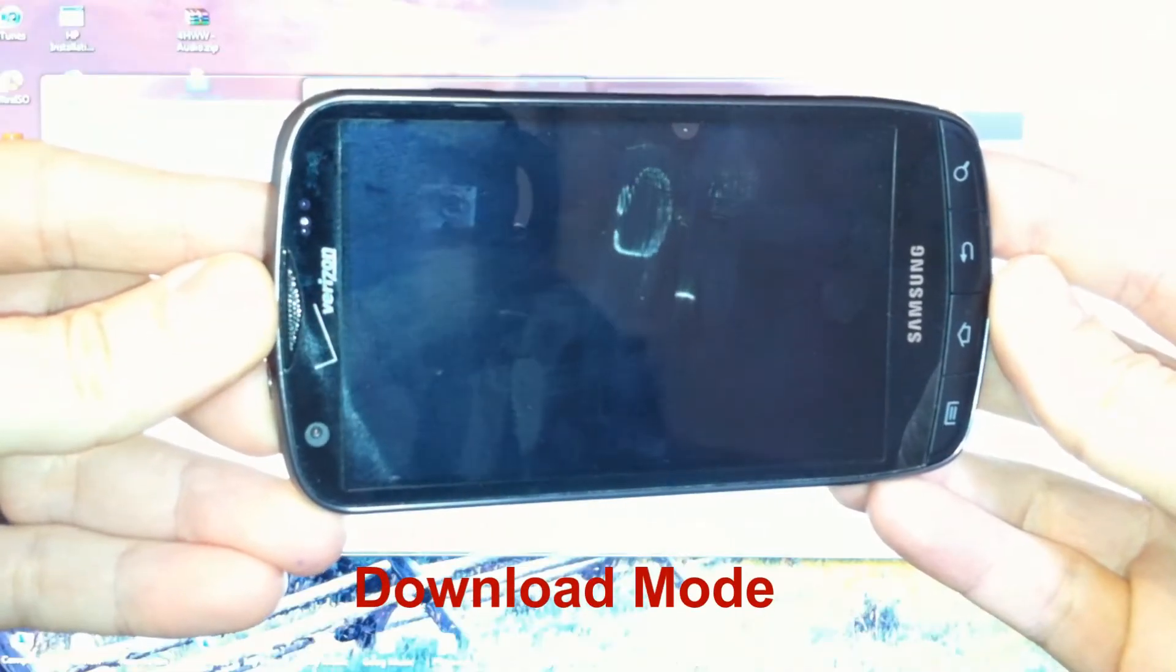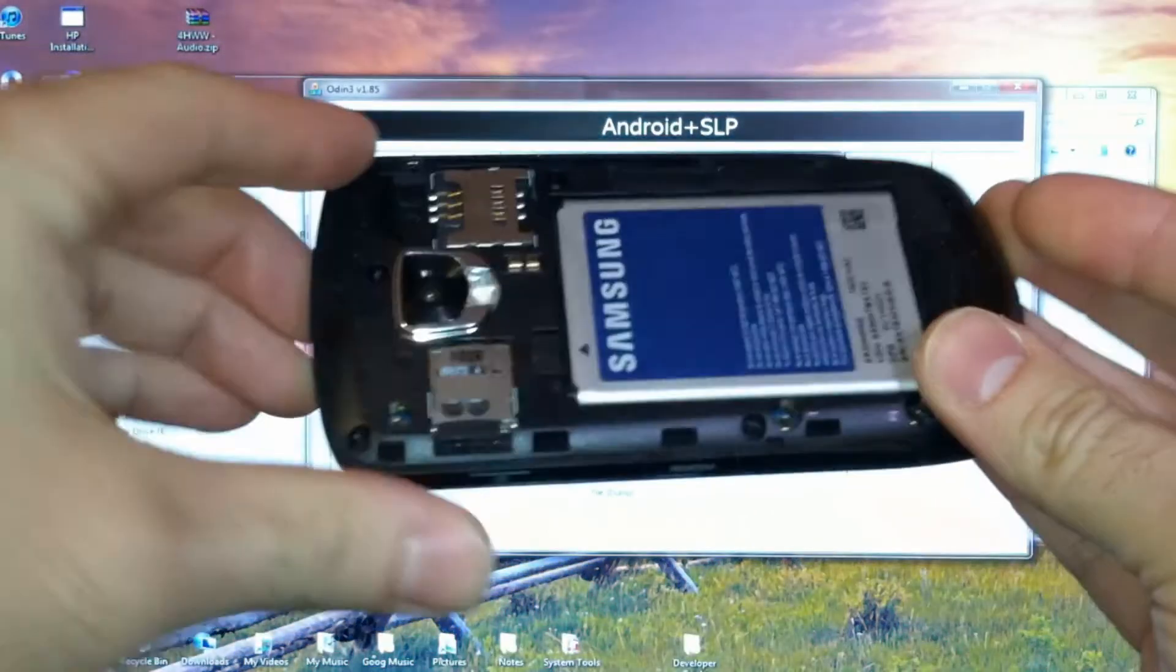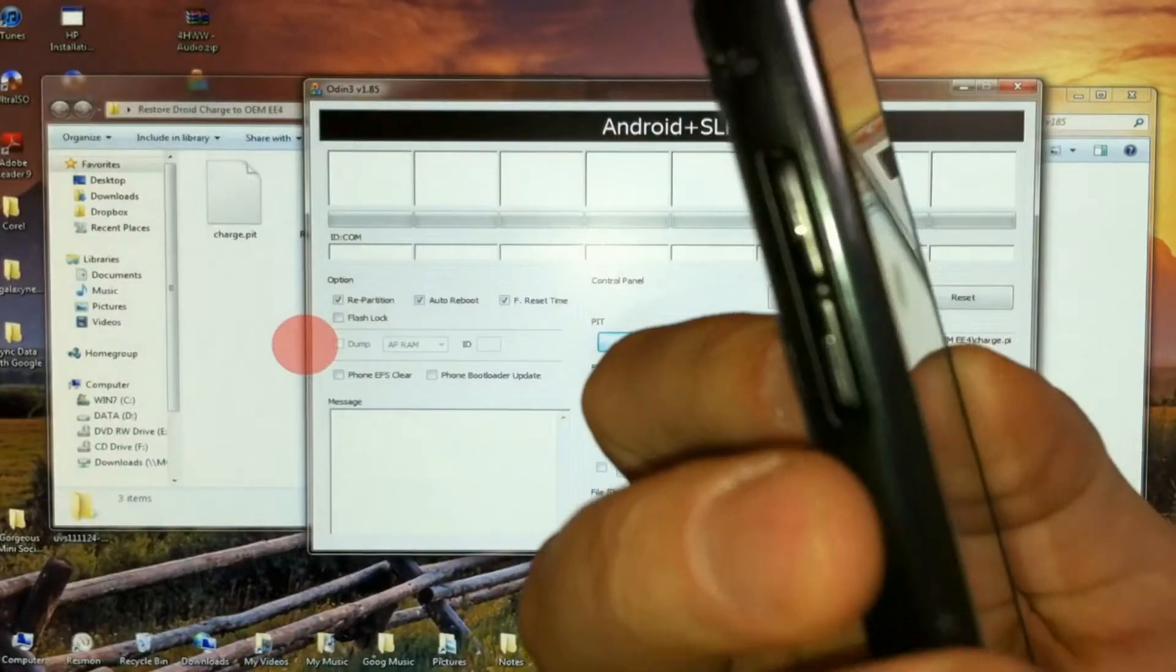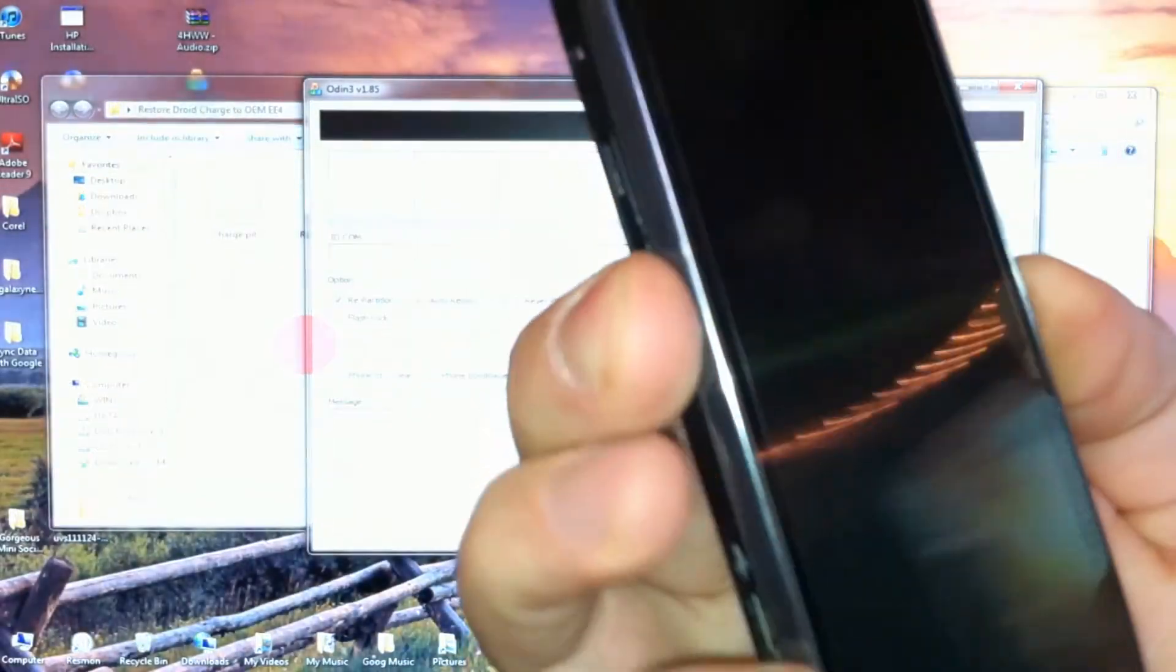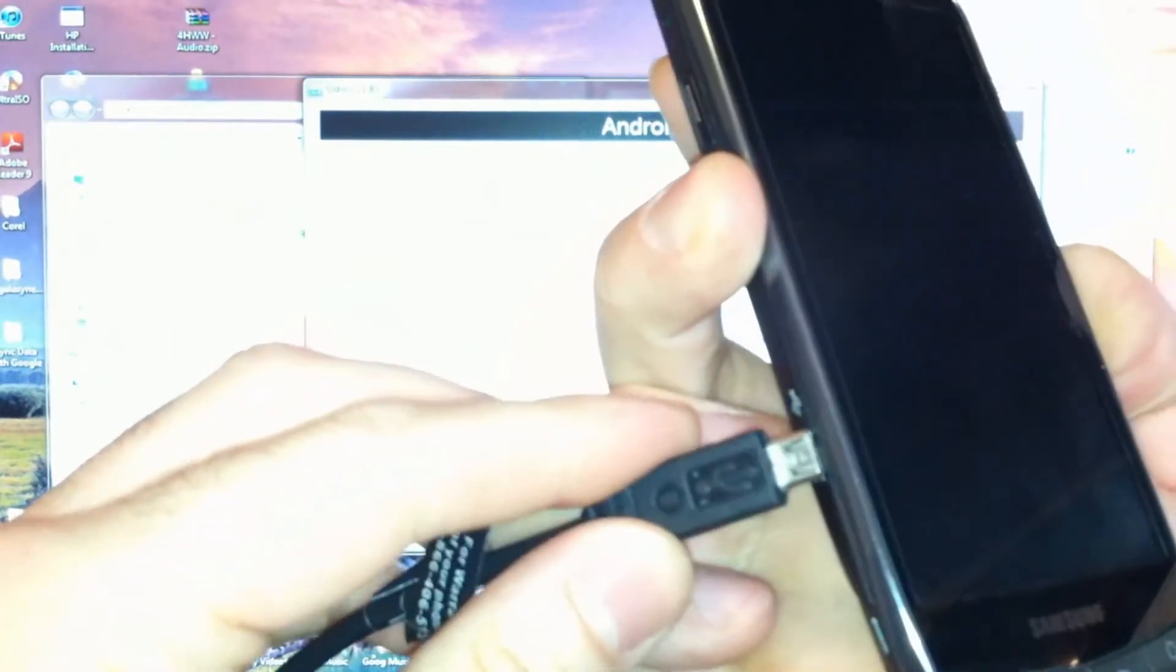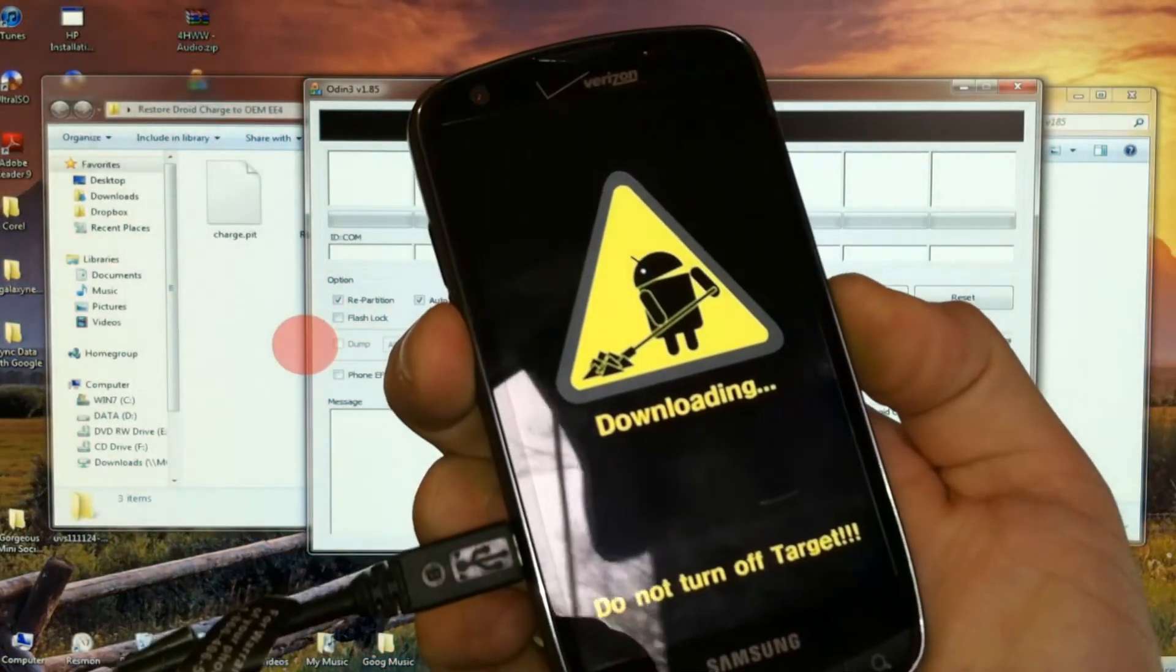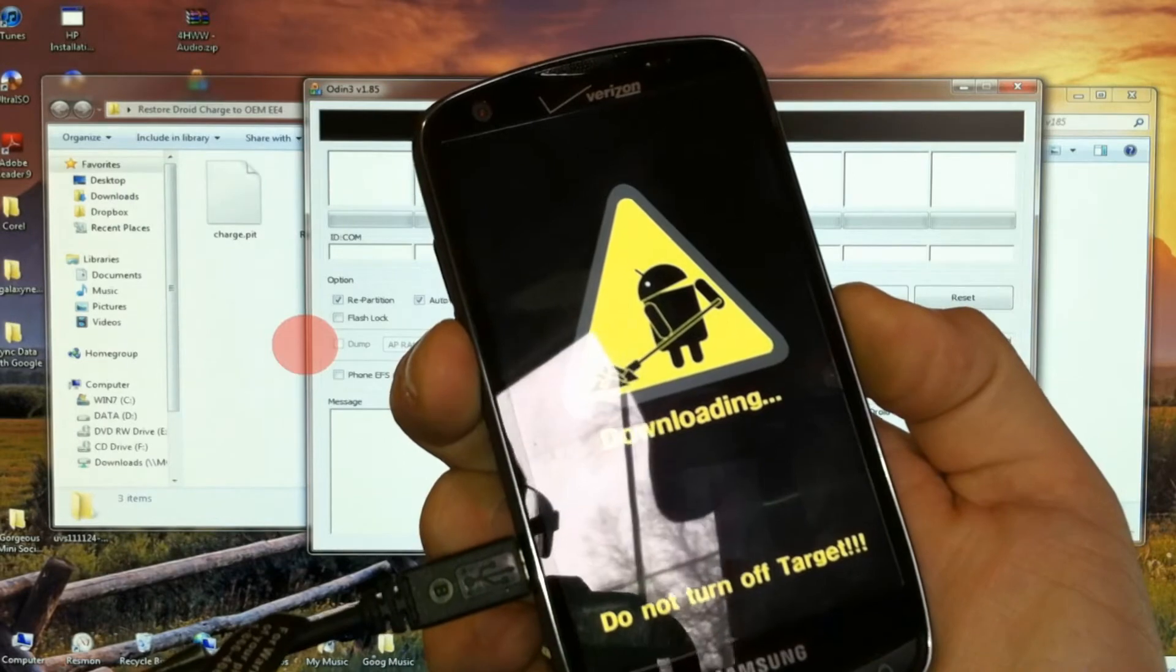Now we'll put the charge into download mode. So with it off, remove the battery. And while holding the volume down, we'll plug in the USB cable and continue holding down.